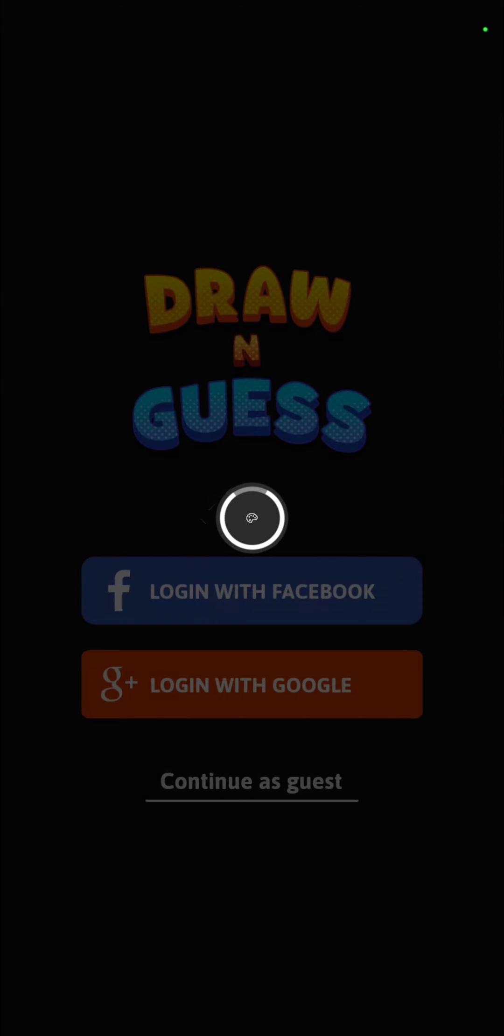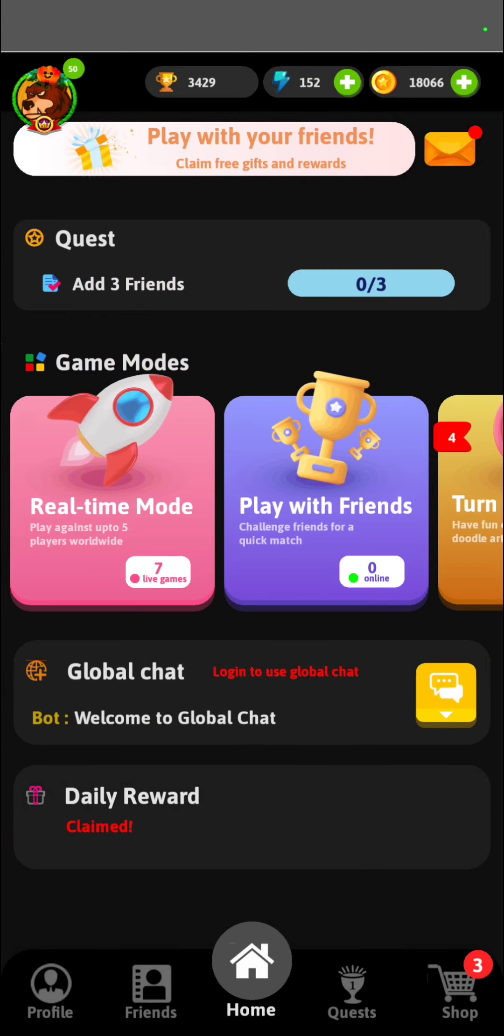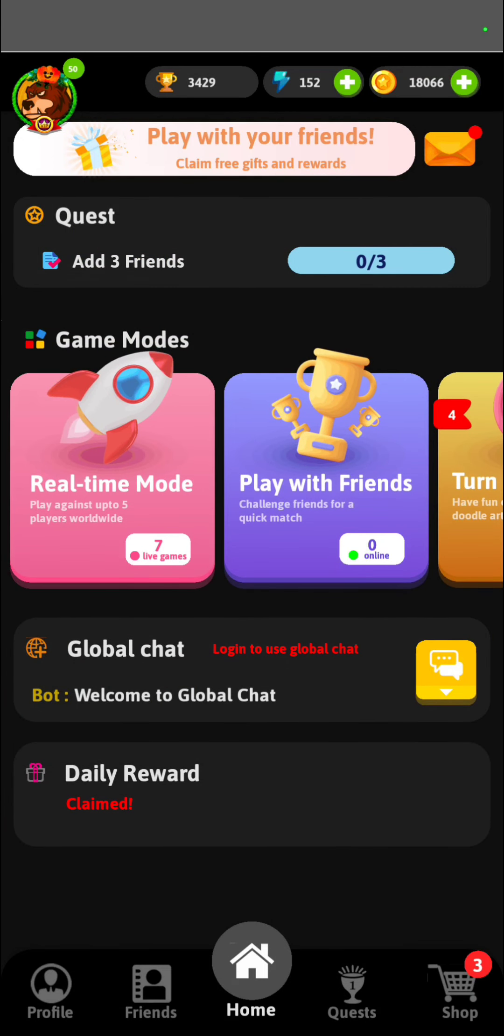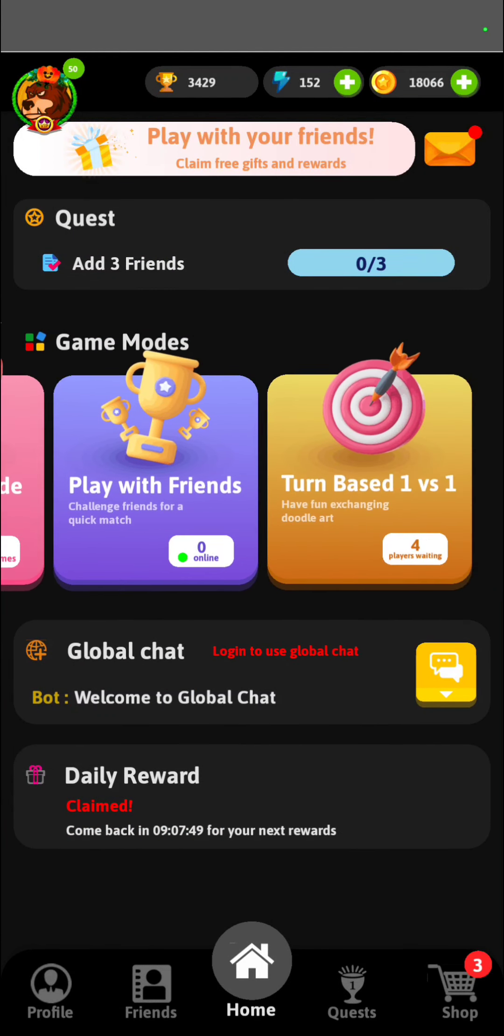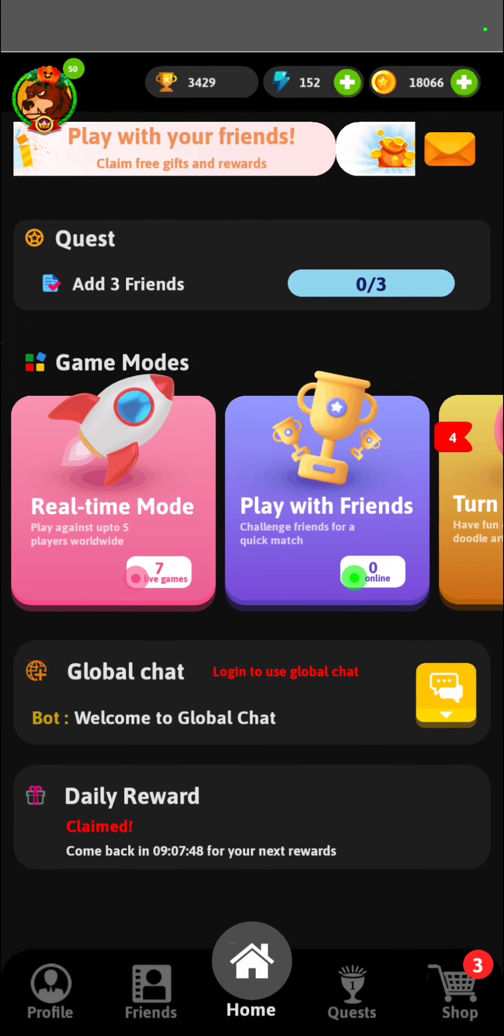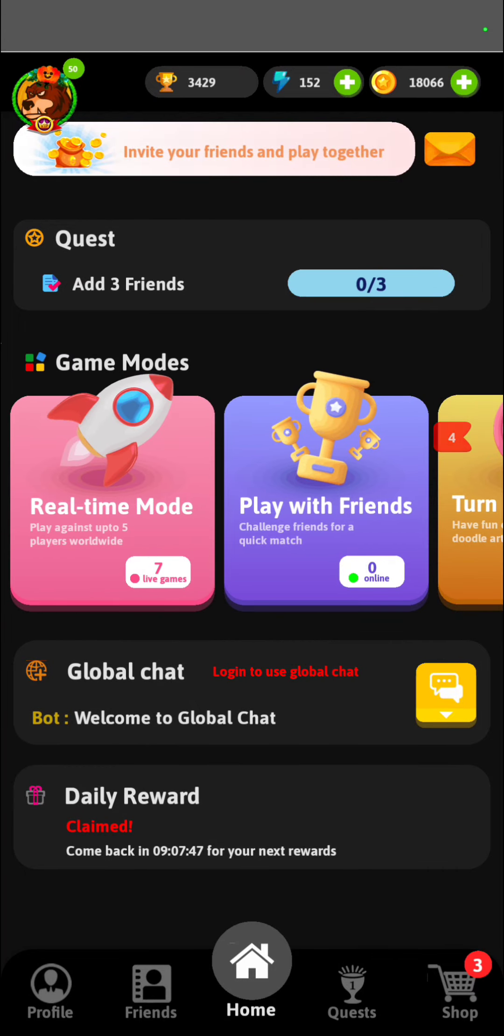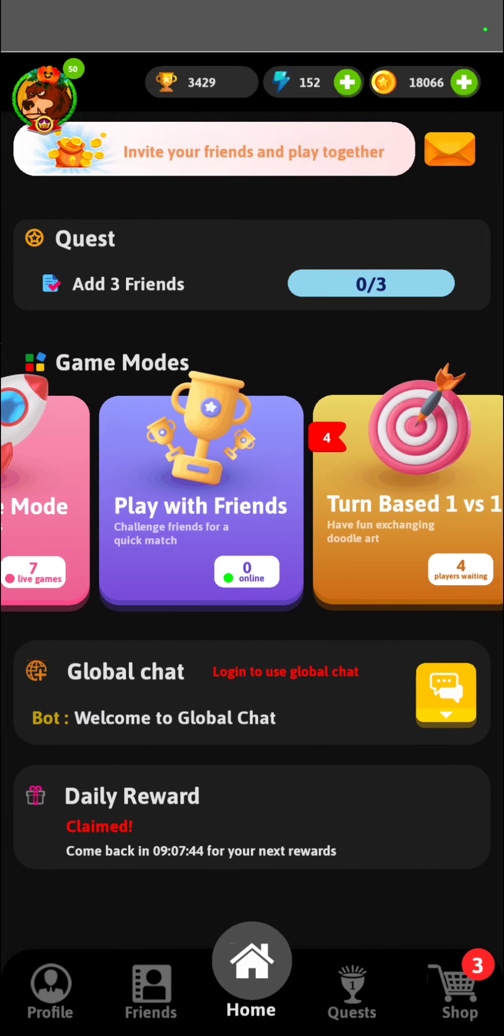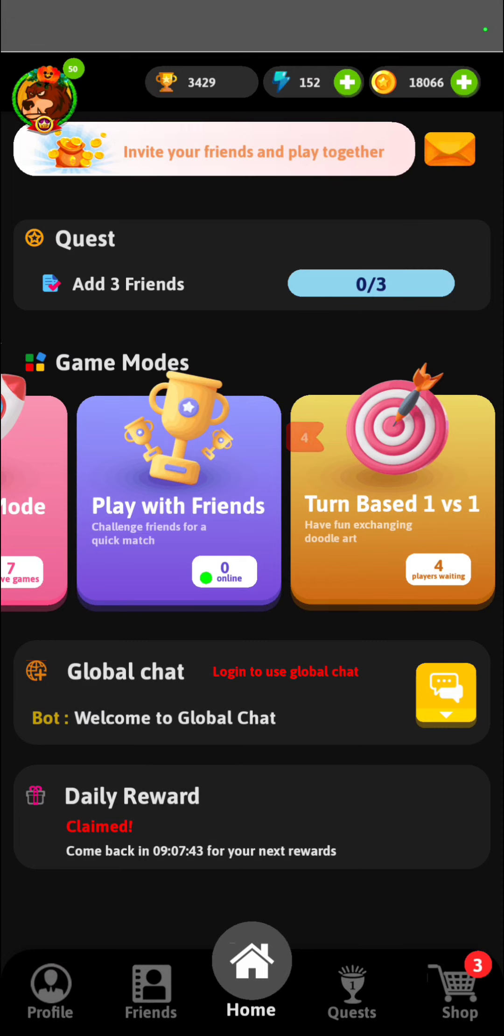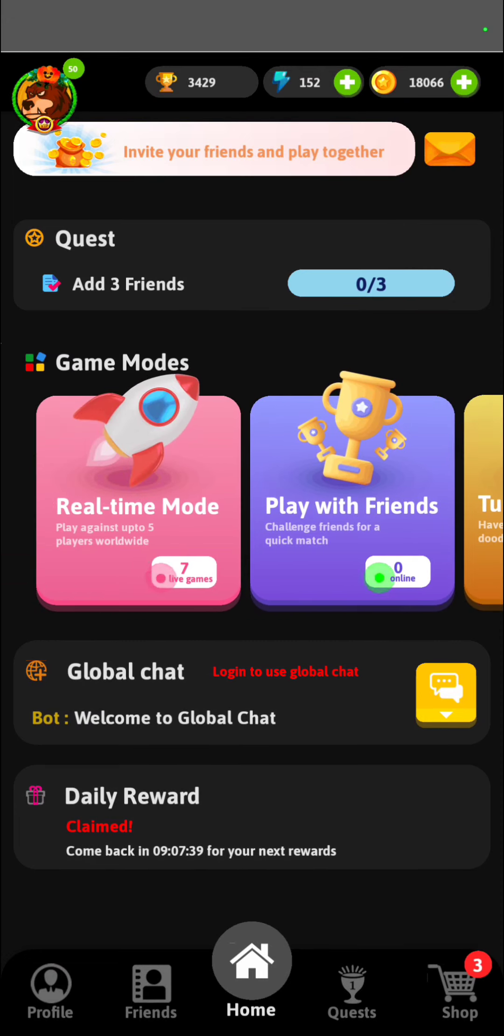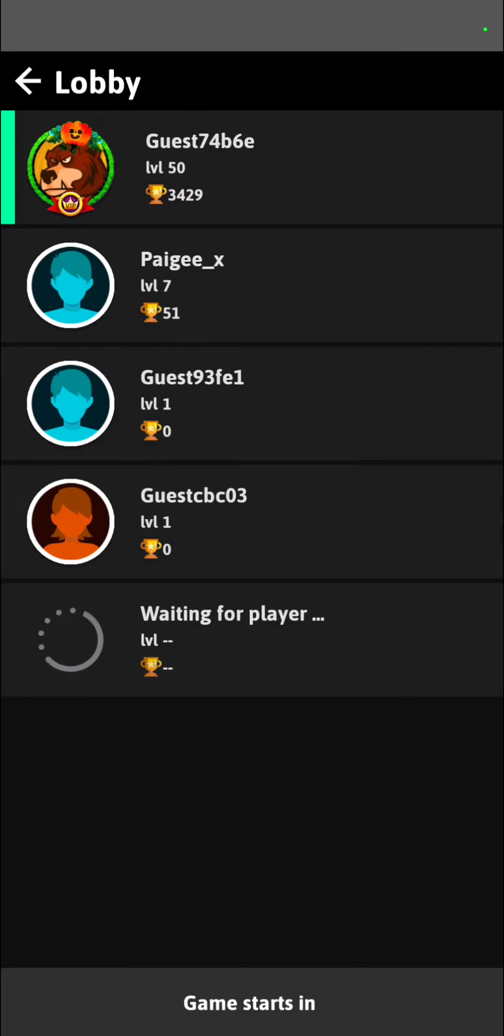So I will continue as a guest. There's a few ways to play. You can play real-time mode, which is what I'm going to do here. You can play with friends, but you do have to sign up for that option. And then there's turn-based one-on-one. So I'll do real-time mode.